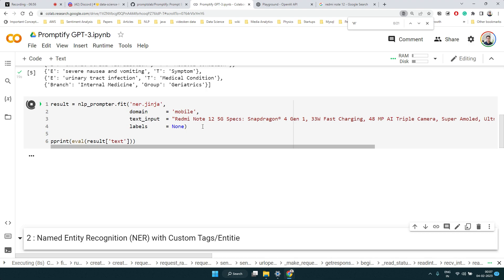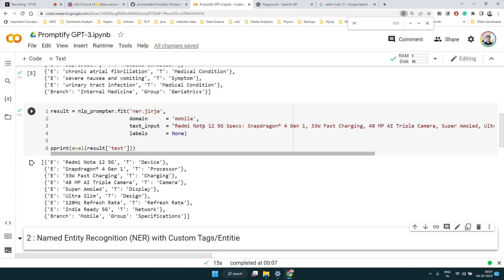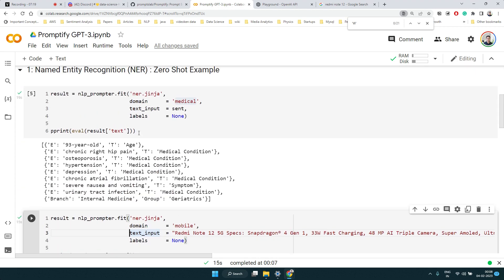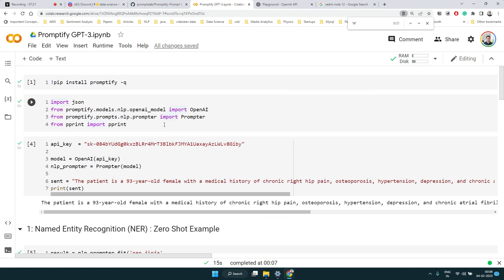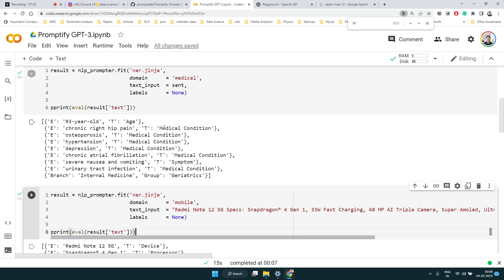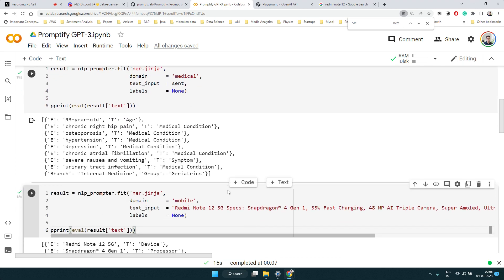What if I just mentioned 'mobile' instead of 'mobile phone'? Let's see if that changes anything. After running it, some things changed — the Redmi Note 5G is now called a 'device' instead of a model. There is some variability since these are generative models. But I would still urge you to try. This library definitely helps without worrying about how to write a good prompt.